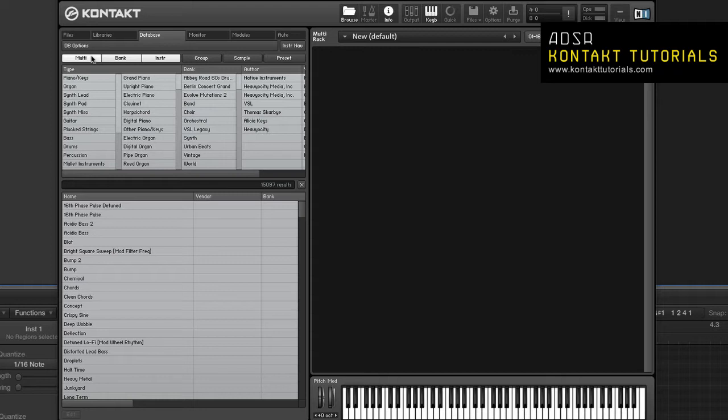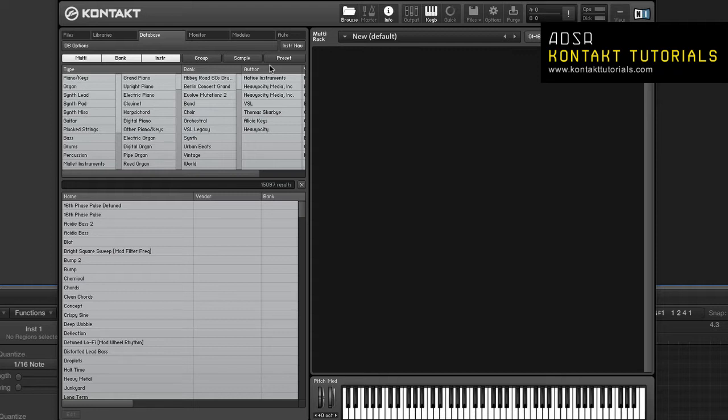Multi, Bank and Instrument can be selected simultaneously, while you can only choose one of Group, Sample or Preset. This is because Group, Sample or Preset changes what's being displayed in the attributes list.